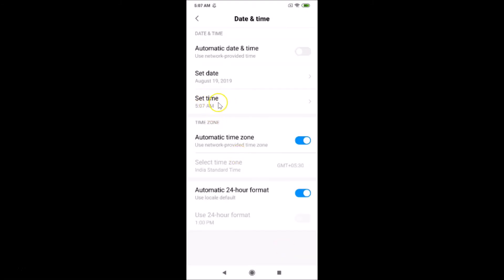You can see the time is now changed. That's it — in this way you can easily change date and time in Redmi Note 7 Pro running MIUI 10.3. Thanks for watching. If you like my videos, please support this channel by subscribing. Thanks, bye bye.